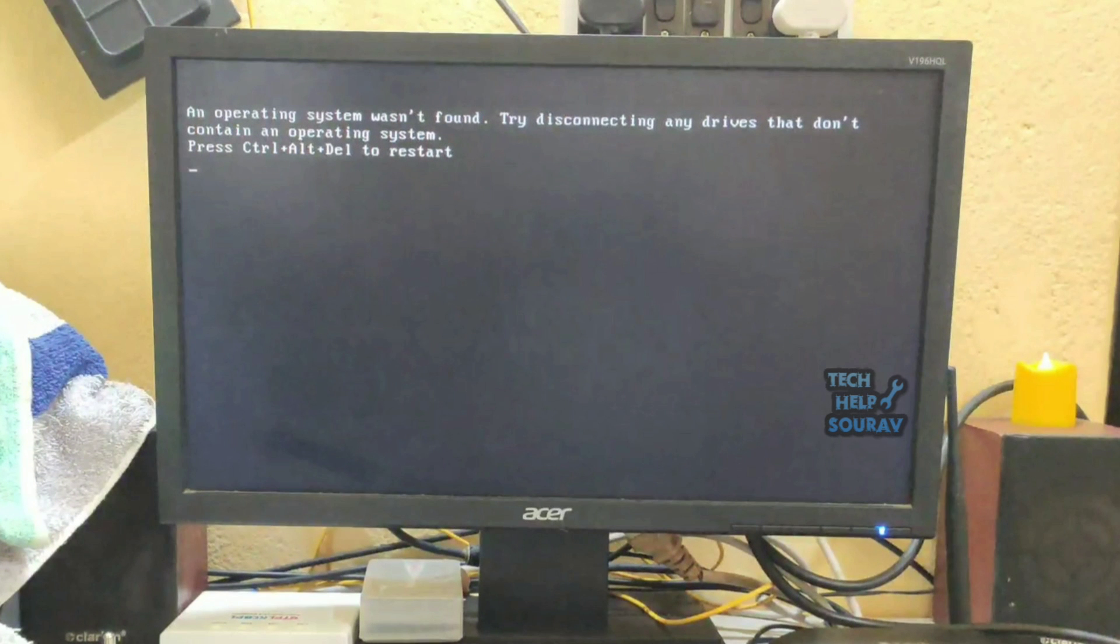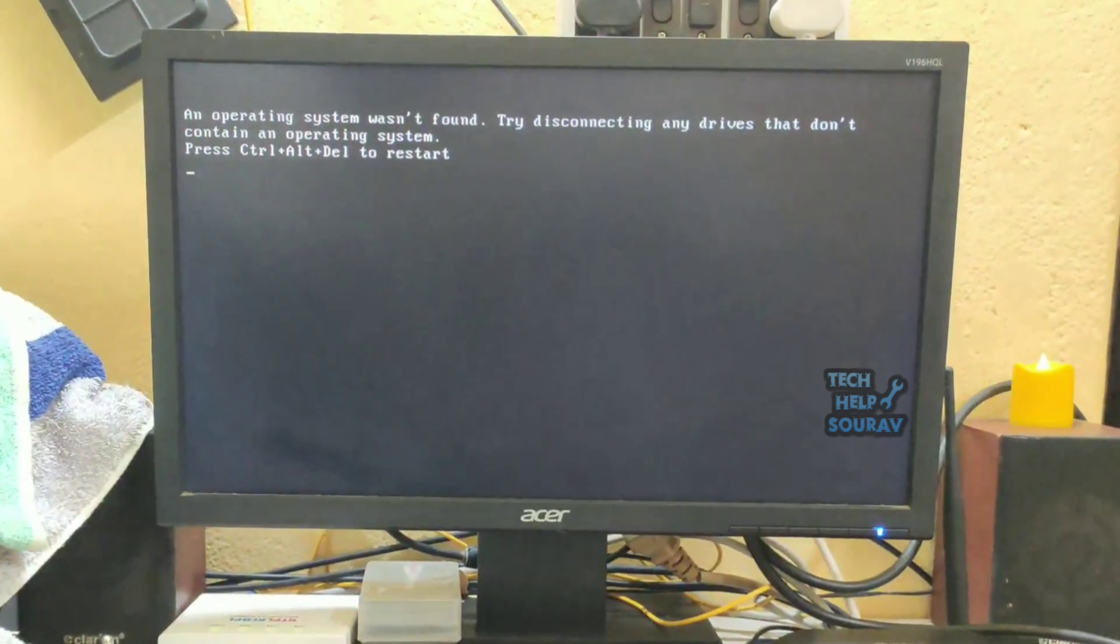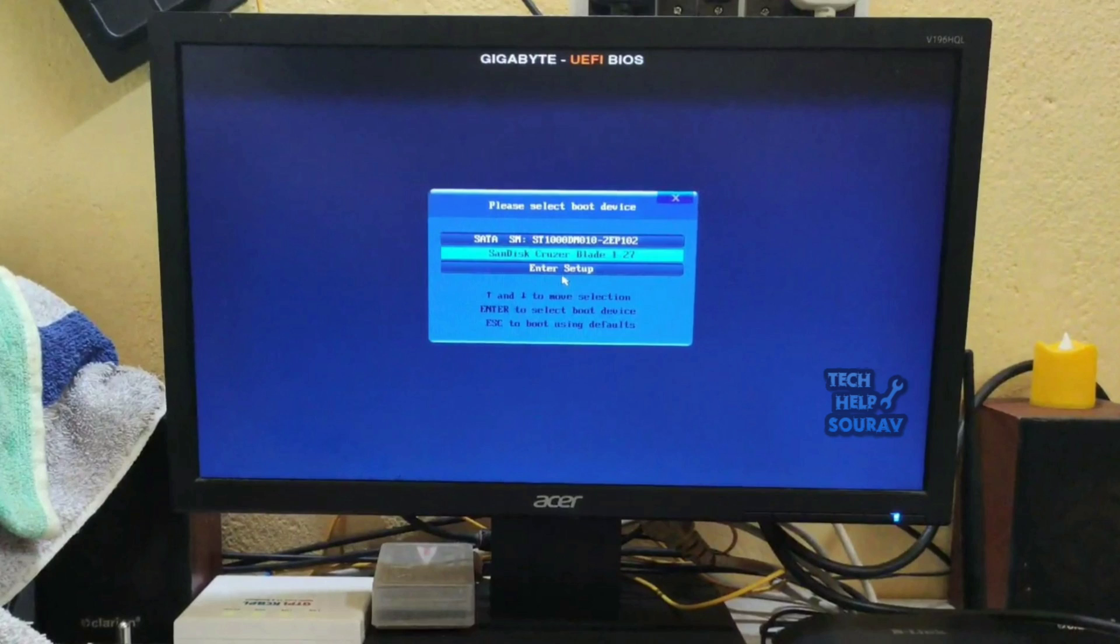To fix this problem, first insert the USB bootable pen drive into the computer, then restart your computer. After restarting the computer, press F12 to go to the boot menu. Other motherboard boot menus are different such as F2, F10. After coming to the boot menu, select the bootable pen drive and hit enter.